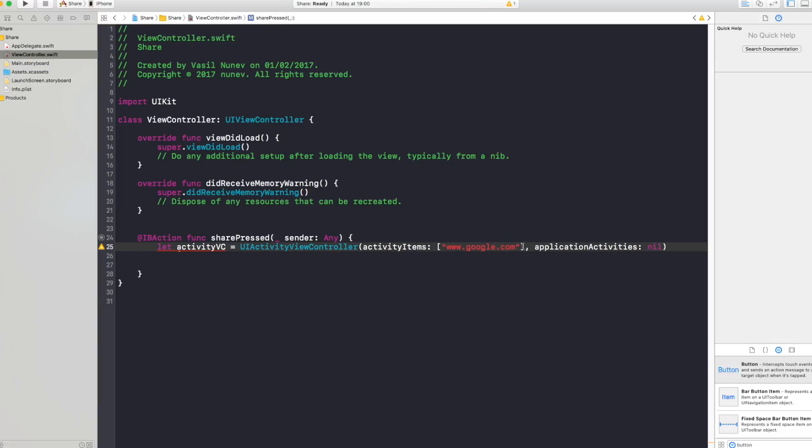Now in here you can put any value. You can put string, integers, images. For example, if you want to share an image you can put a UI image in there.